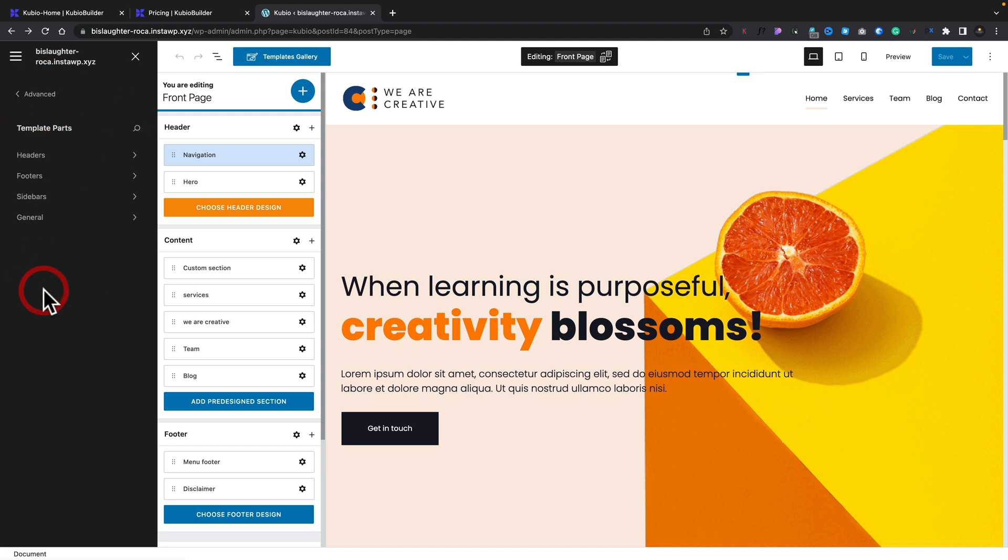We can come back here into our site content and our templates are available for page templates, post, and general templates. We've got template parts, so your headers and your footers. So you can see we've got project page, template header, front header, and so on.